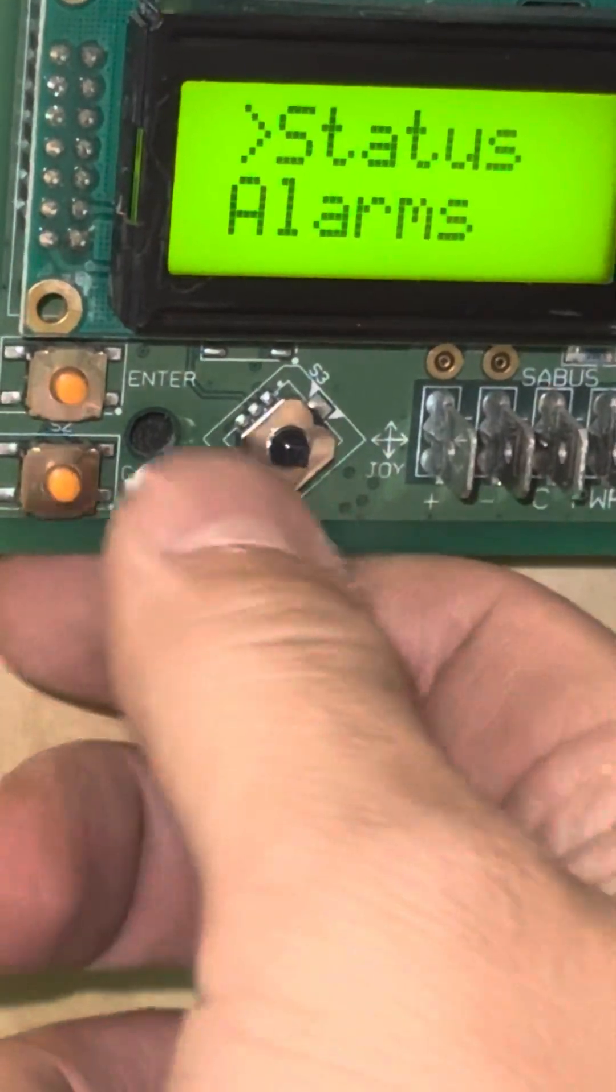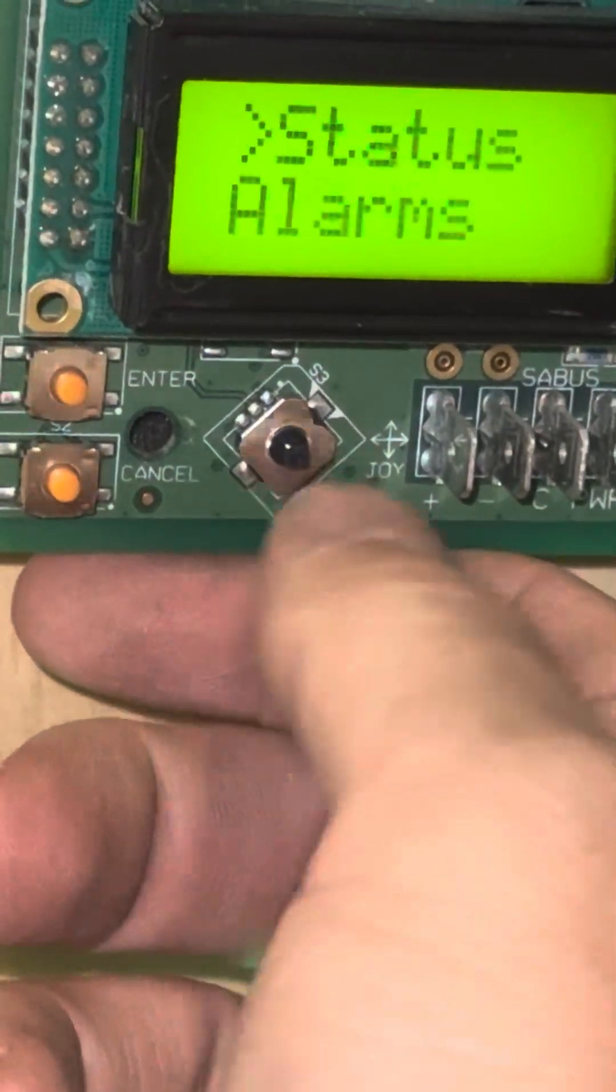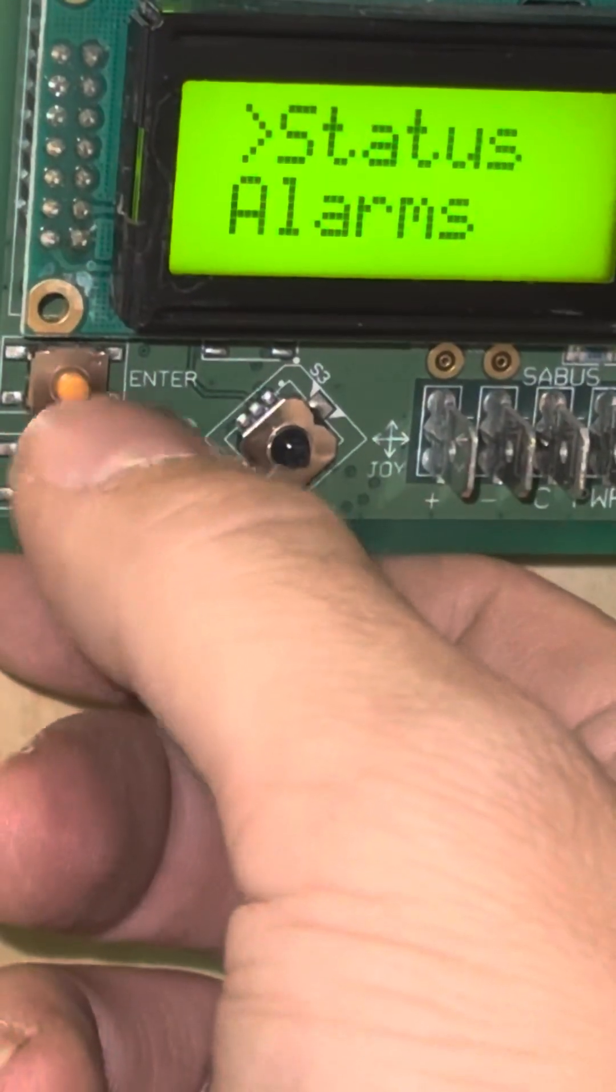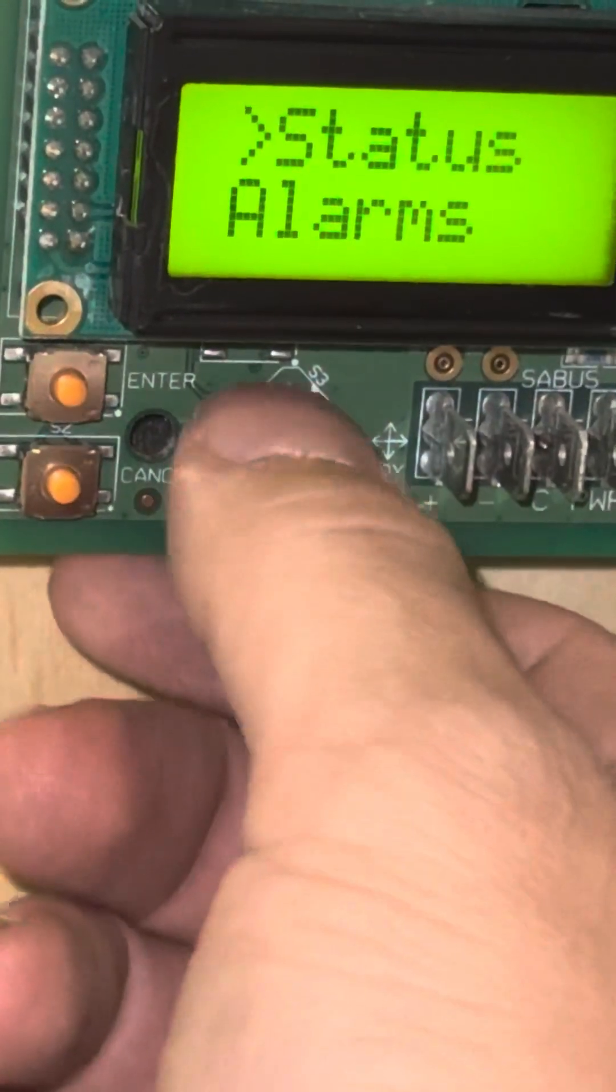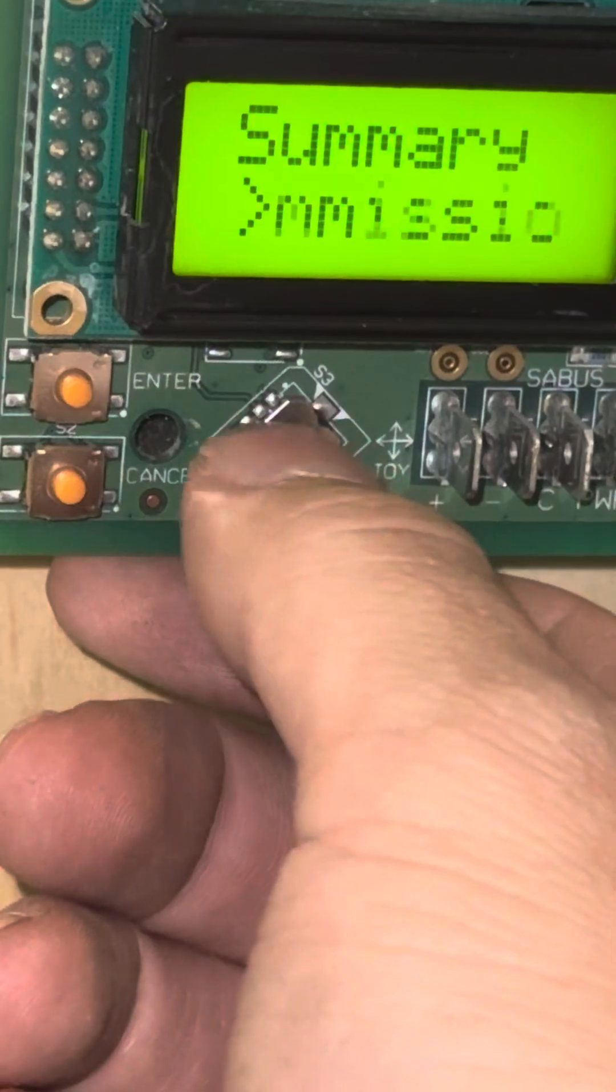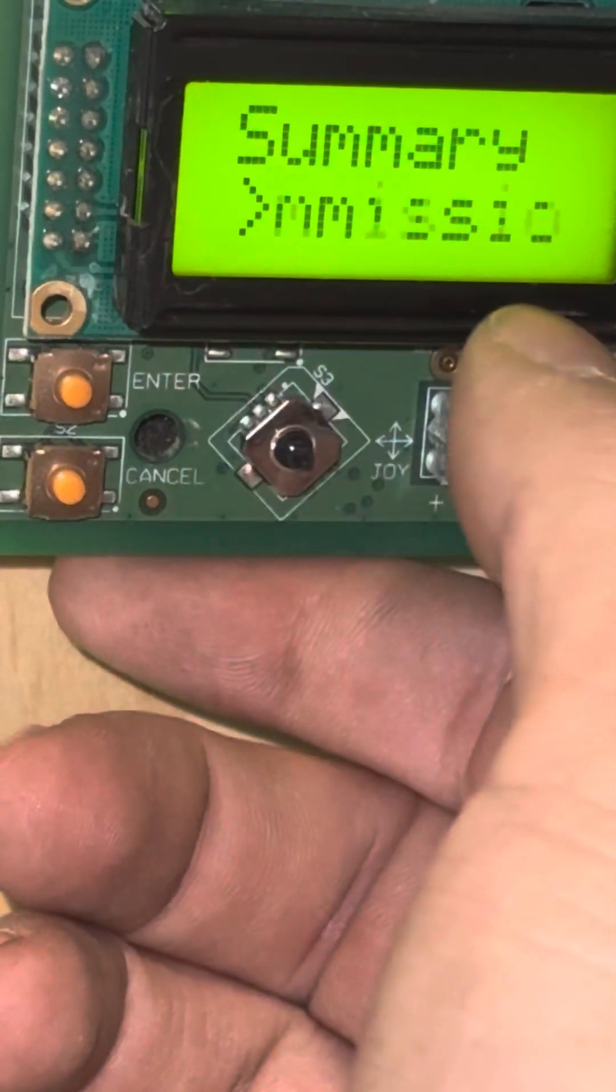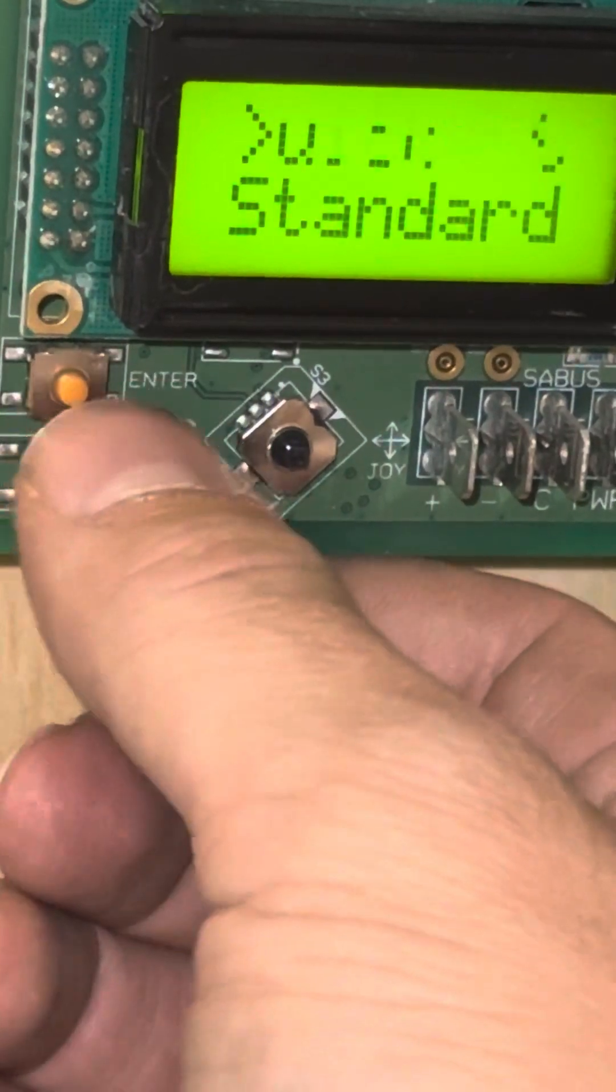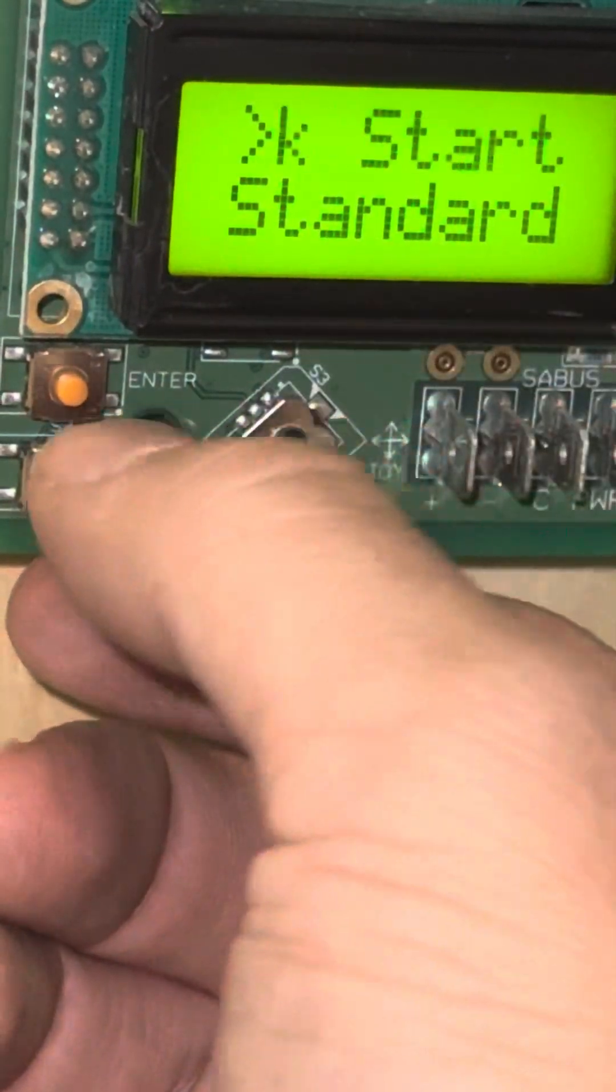We have a joystick that goes up, down, right, left, and we also have an enter button and a cancel button. We're going to go down with the joystick to the commissioning menu. The arrow on the left side of the screen is pointing towards commissioning, and I'm going to press enter. My first option is quick start.